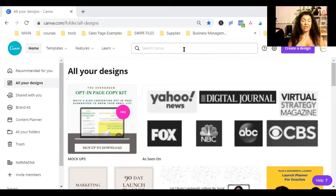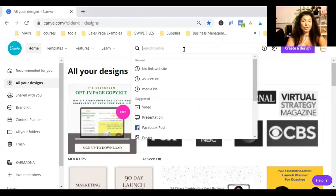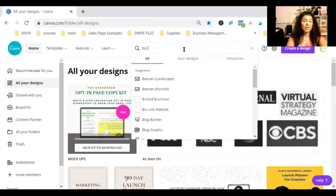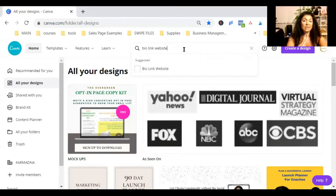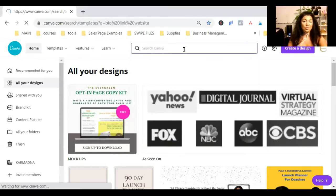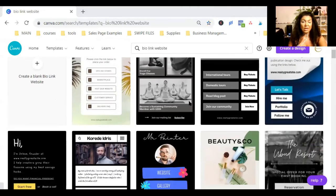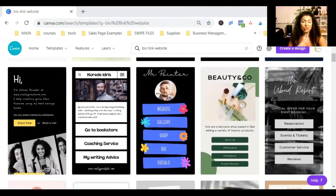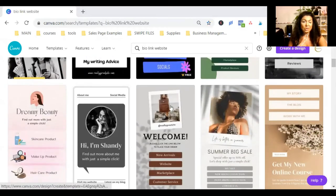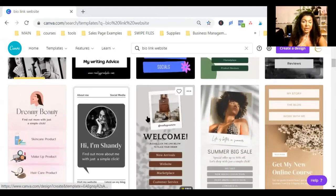So let's start. I'm going to share my screen with you, and we're going to go to Canva. Once you're in Canva, I need you to write bio-link website in the search bar and search. You're going to see different templates here, and choose one of the ones that you like.